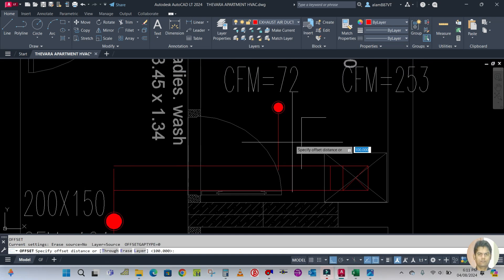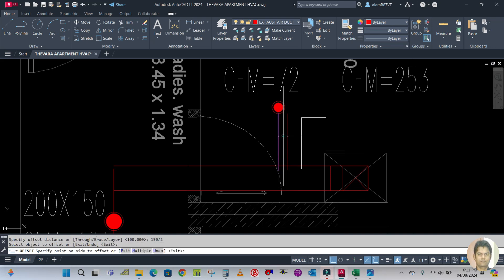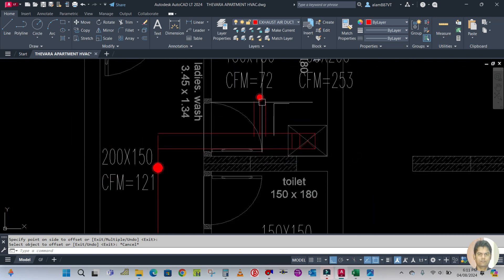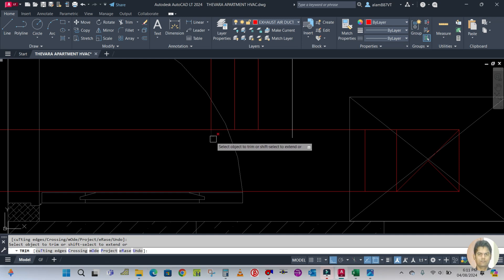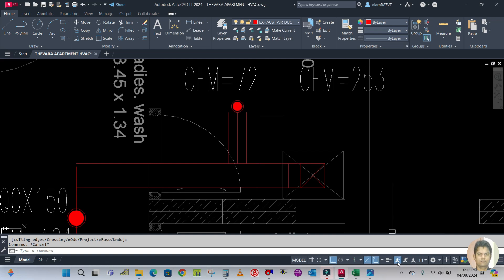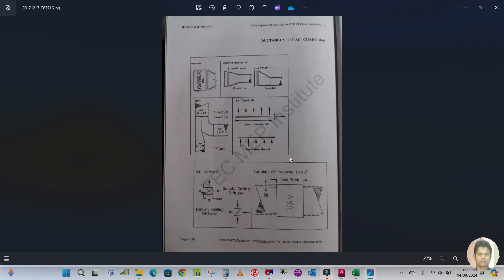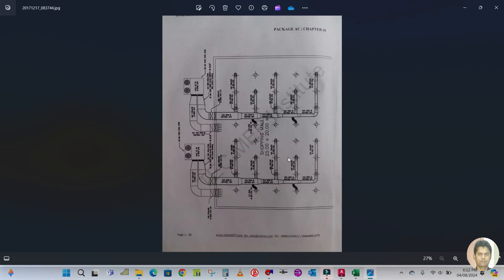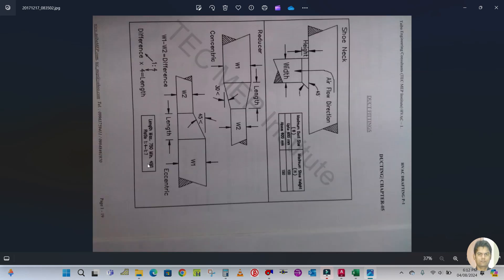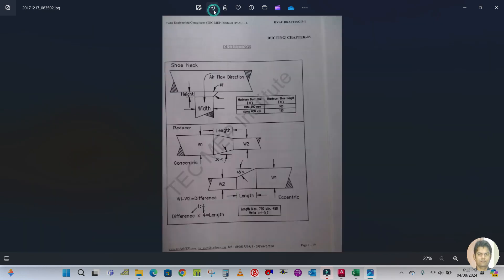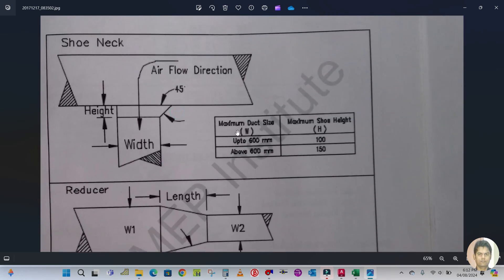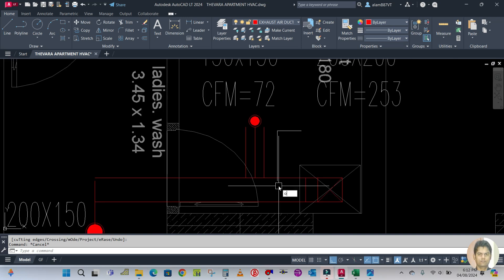Next is this branch, which is 6 inch — 150 divided by 2. I'll show you how to create the shoe neck. Trim this first using T, A, double Enter. The shoe neck: the maximum duct size up to 600 mm has a maximum shoe neck height of 100 mm, and above 600 mm it is 150 mm. Here our duct size is less than 600, so we make it 4 inch — 100 mm. Offset 100 mm.